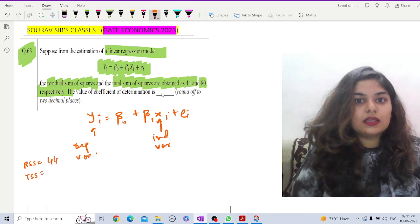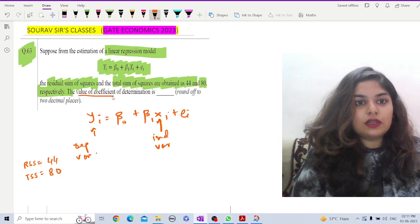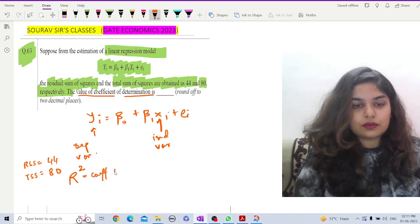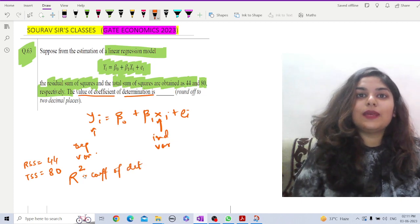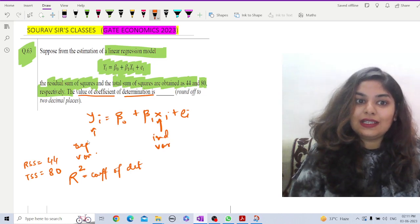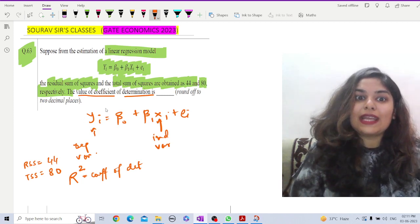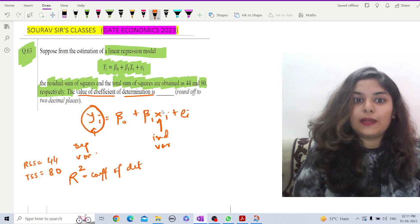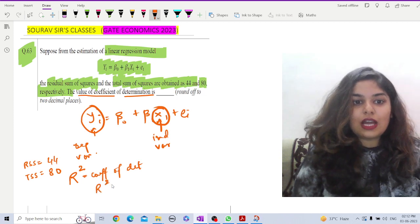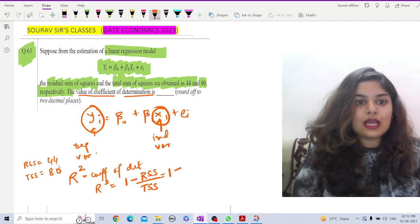What we have to find is the value of the coefficient of determination. R² is the coefficient of determination, and it basically explains how much the independent variable is able to explain the dependent variable — what percentage of variation in yᵢ is explained by xᵢ. Now let us use the formula: R² = 1 − RSS/TSS.